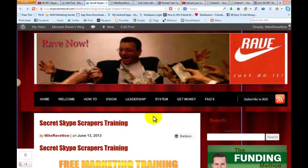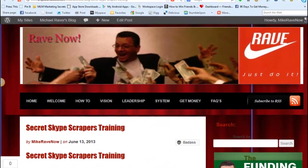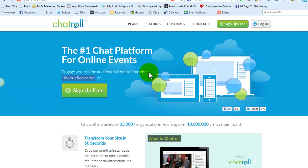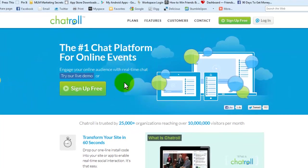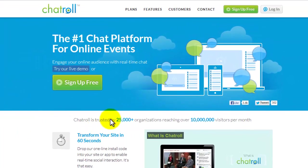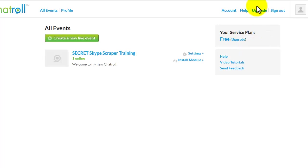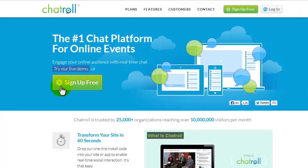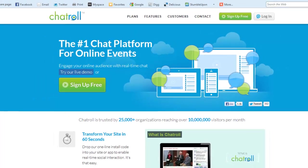Hey gang, Mike Raver here, and I'm going to rave about a pretty kick-ass little tool I just discovered. It is a chat roll, basically, that you can put on your blog — which is what we're utilizing it for. You can also put it on a Facebook page, or several different things, but I'll cover it a little bit.